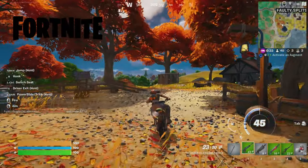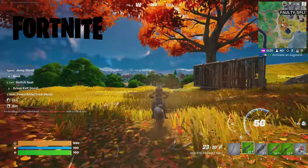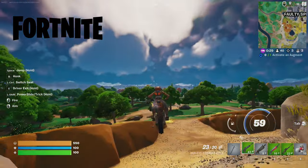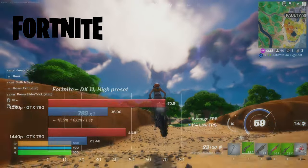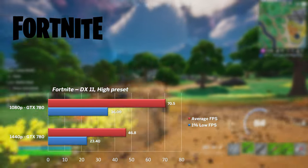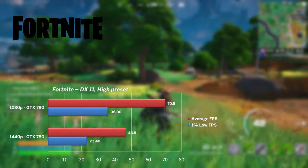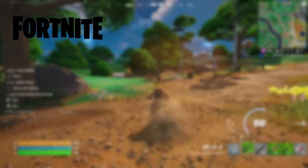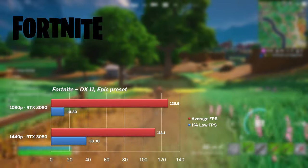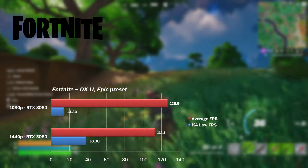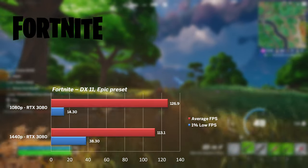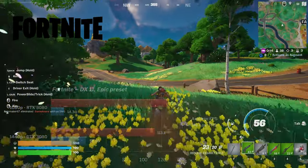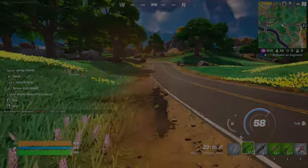Closing off game testing with some Fortnite for good measure. With the DX11 high preset, I saw a respectable 70fps average when using the GTX 780 at 1080p. 3080 with the epic preset pushed 127fps average but rather poor 1% lows. A very similar story at 1440p. Done.